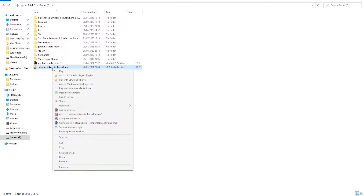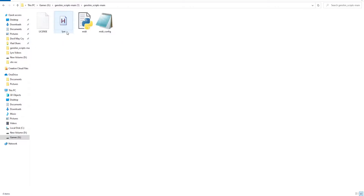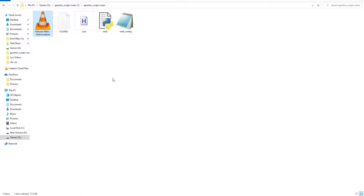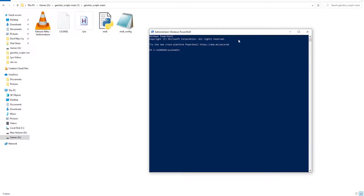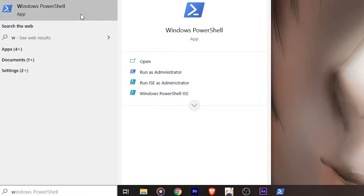Then you copy your midi file song that you downloaded into the Genshin script directory that you extracted before. After that, you need to open your Windows PowerShell. You can find your PowerShell in the start search bar. This program needs to be run as an administrator every time you open it.